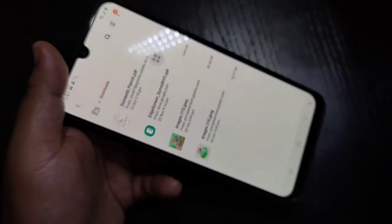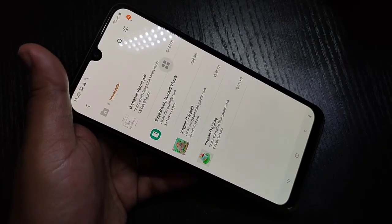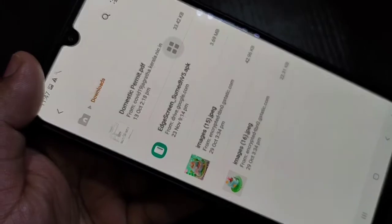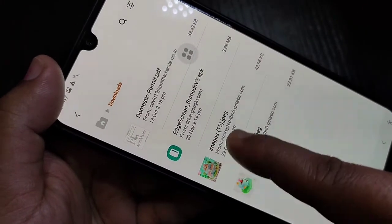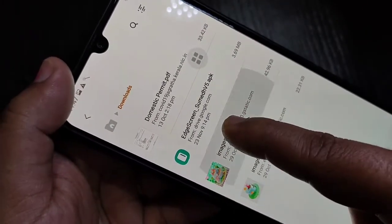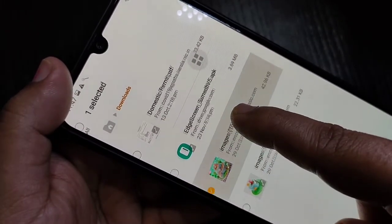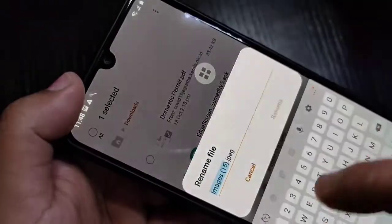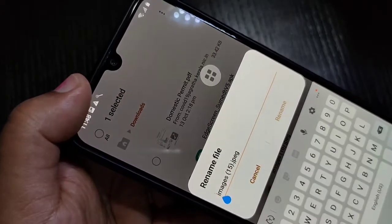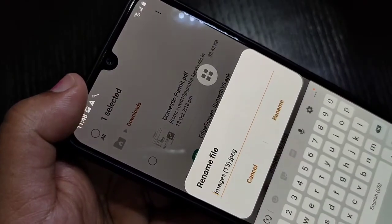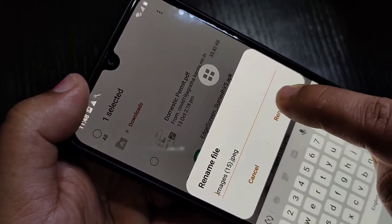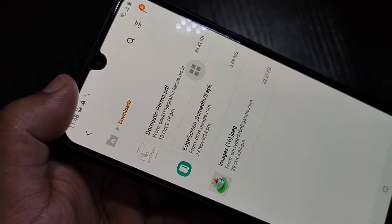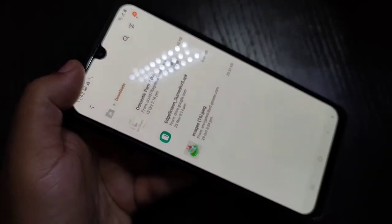I will show you one more time. Here I am going to hide another photo — tap and hold, then tap on the three dots on the top right corner, tap on 'Rename', put one dot in front of that name, and after that tap on 'Rename'. You can see that photo is also now hidden.